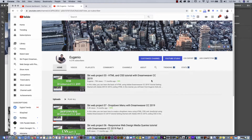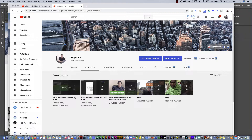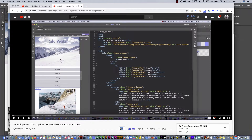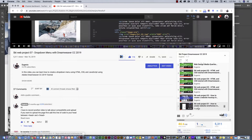This is part of a series of videos that I create using Dreamweaver, HTML, CSS, and also Photoshop. If you go to my YouTube channel, you can go to the playlist and take a look at the Ski Project Dreamweaver CC 2019. If you go to this playlist, you can see here on the right I have all the videos.